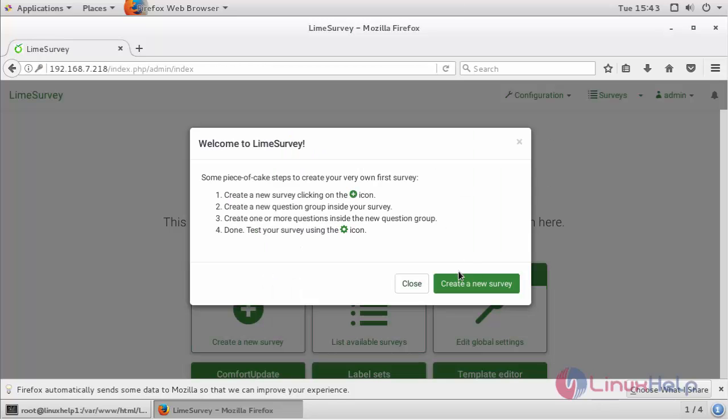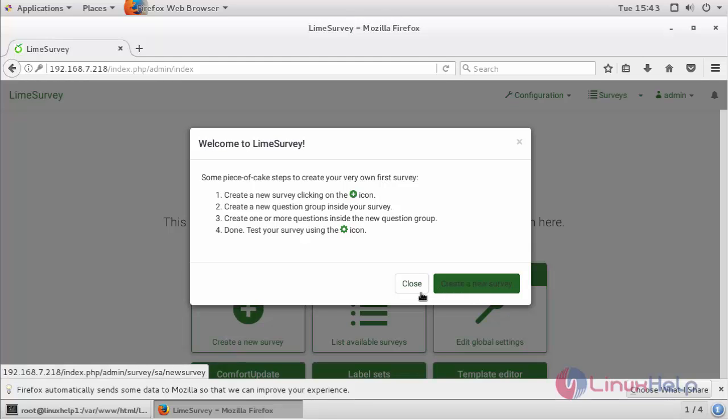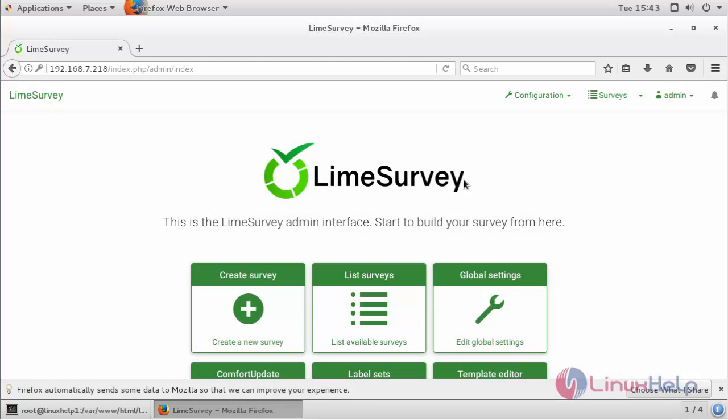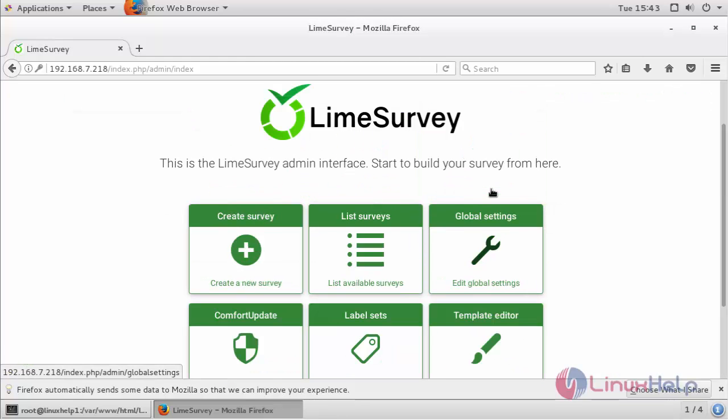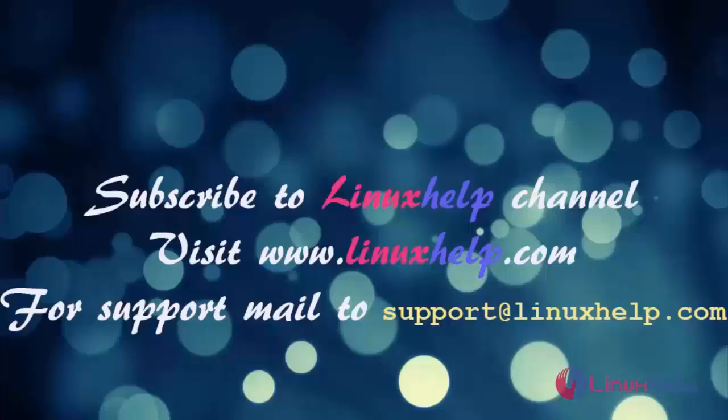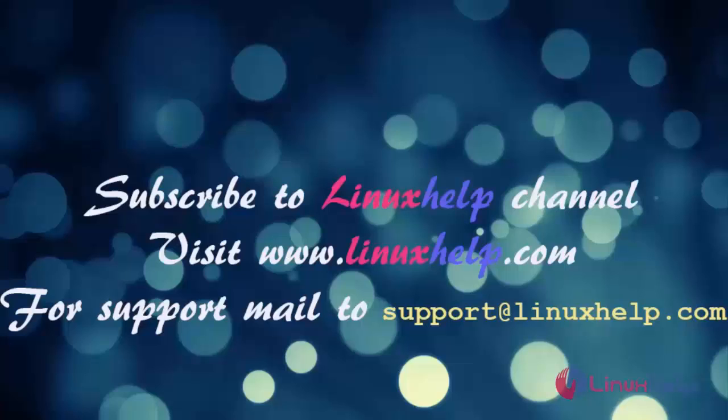If you want to create a new survey, click this create a new survey. And thus we have installed Lime Survey on CentOS 7. Thanks for watching this video. Please subscribe to our channel Linux Help. For further tutorials visit www.linuxhelp.com. Any queries mail to support at linuxhelp.com.